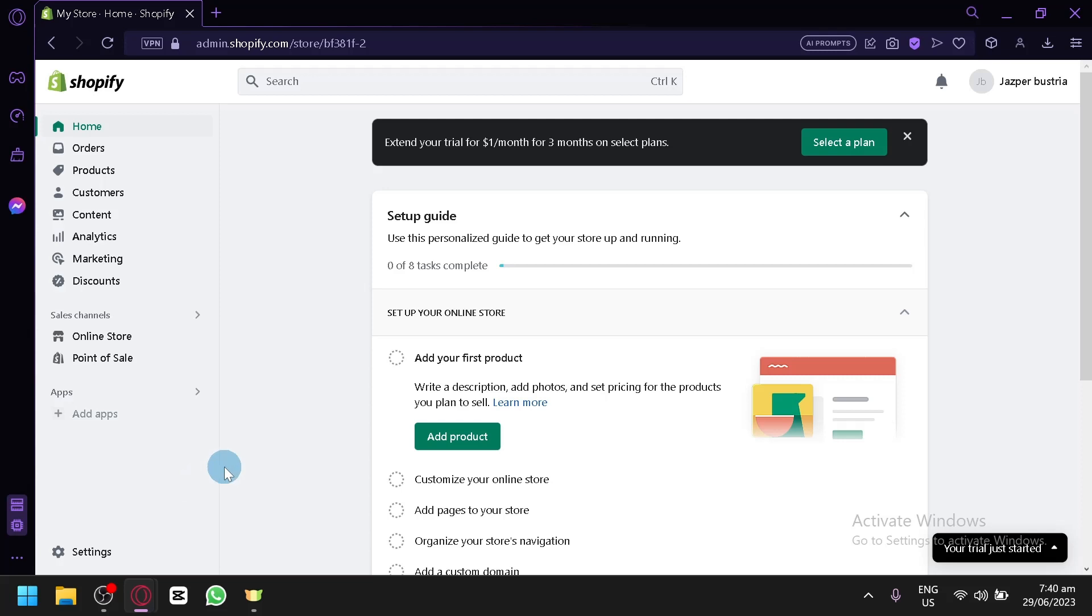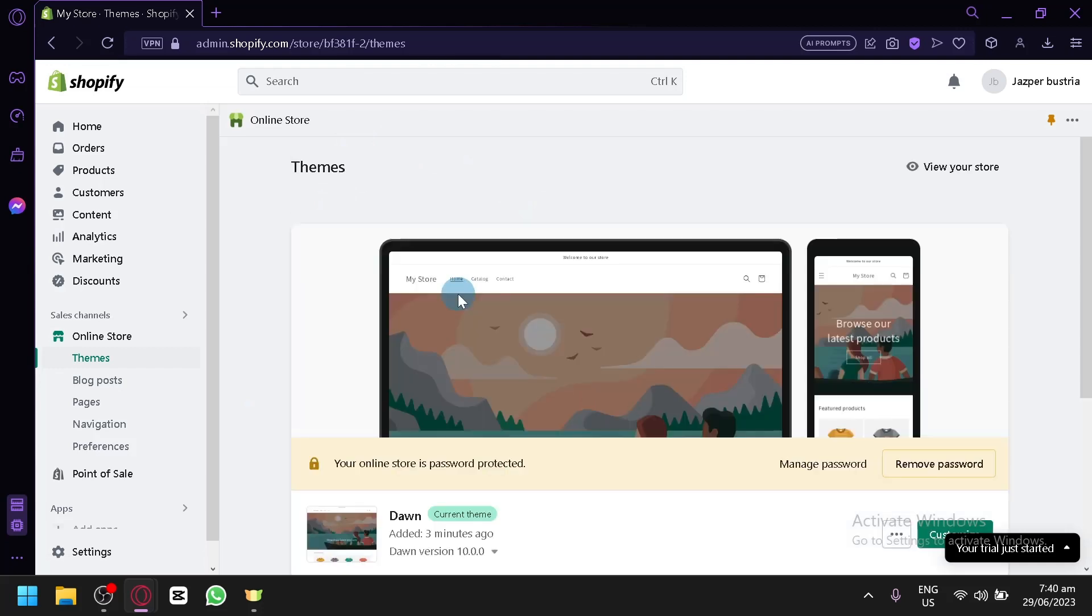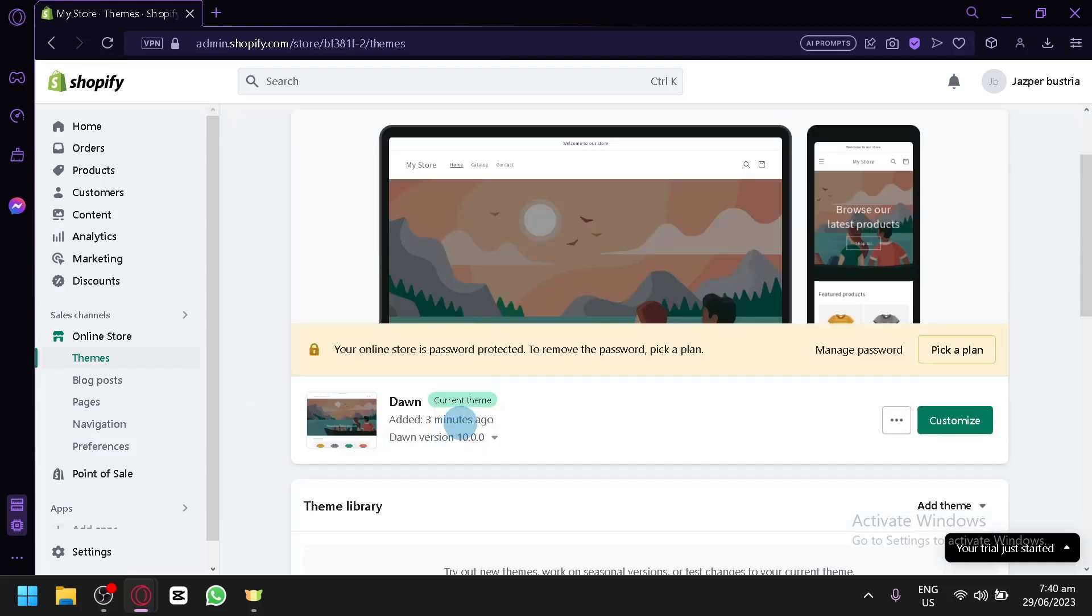For this video, we will be specifically editing the Shopify DAWN Team. Make sure that you are using the DAWN Team by going here on the online store, on the teams, and you will be able to see here what type of team is currently installed on your online store. The DAWN Team is currently installed as our team.